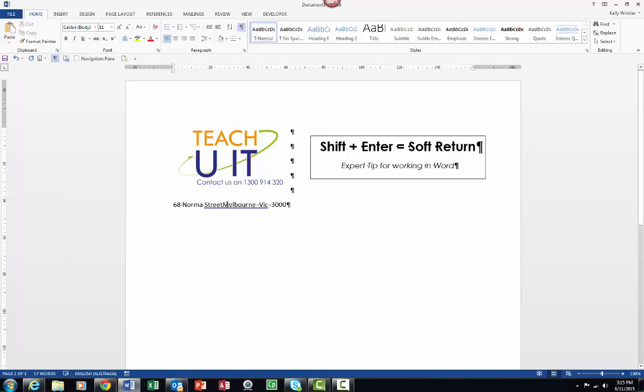I'm going to go Shift+Enter, and without having to fiddle around, I've managed to get that working really nicely. So just remember, the soft return removes any paragraph attributes that have been aligned, such as line spacing.